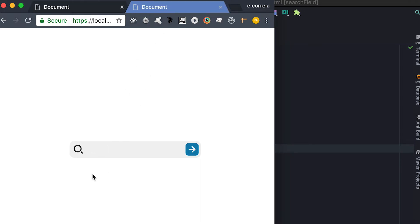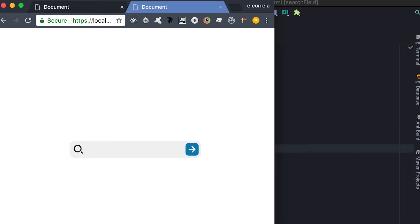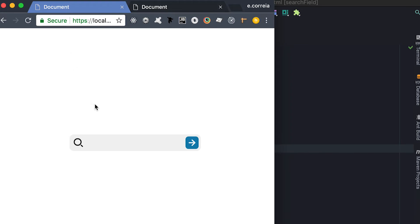I already have a static version of this — it's not interactive, nothing's working, it's just styling. I'm going to explain everything that's going on before we get into the interaction part, which is pretty simple. Don't worry about the code here — I have the link below where you can check it out and play with this UI trick.